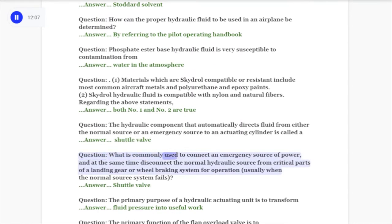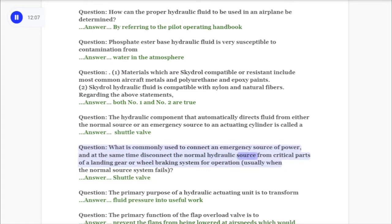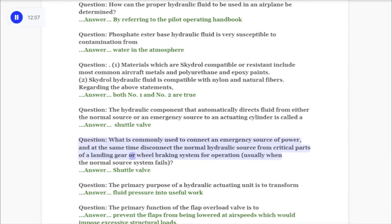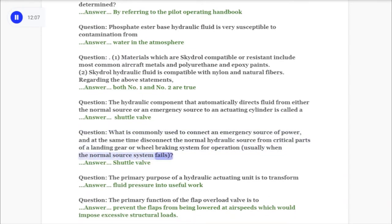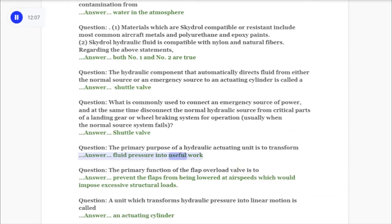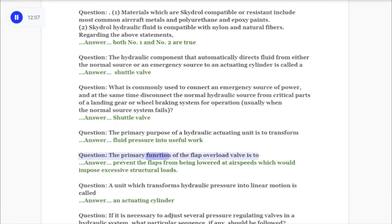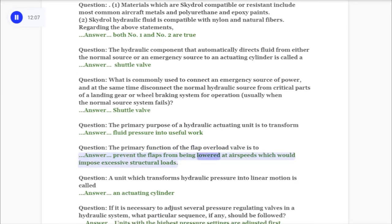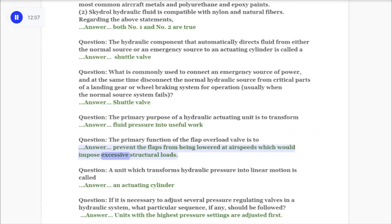Question: What is commonly used to connect an emergency source of power and simultaneously disconnect the normal hydraulic source from critical parts of a landing gear or wheel braking system when the normal source fails? Answer: Shuttle valve. Question: The primary purpose of a hydraulic actuating unit is to transform fluid pressure into useful work. Question: The primary function of the flap overload valve is to prevent the flaps from being lowered at airspeeds which would impose excessive structural loads.